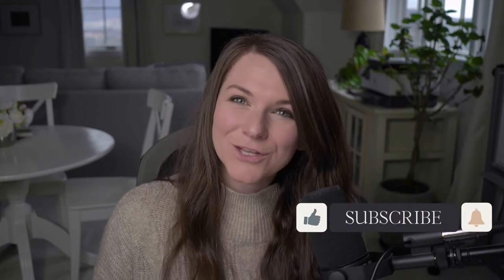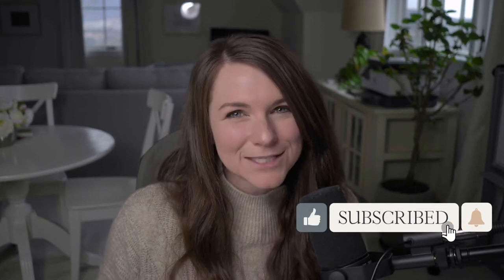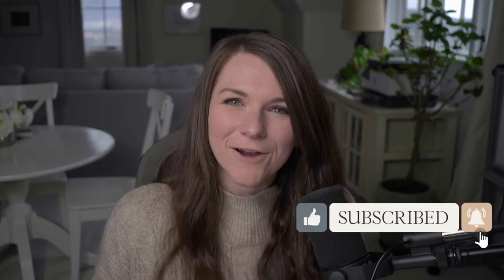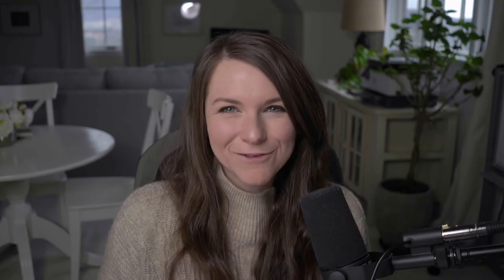But before I dive in, make sure that you hit like on this video and subscribe to our channel for updates about future videos.